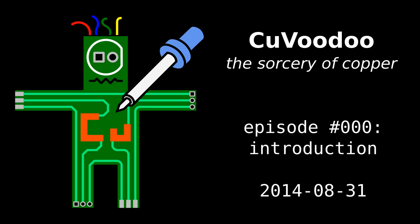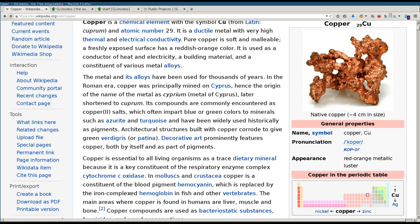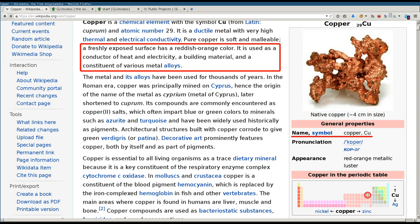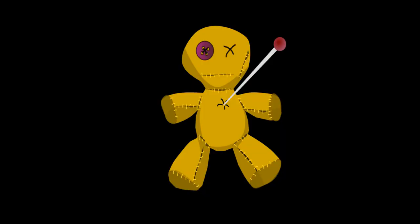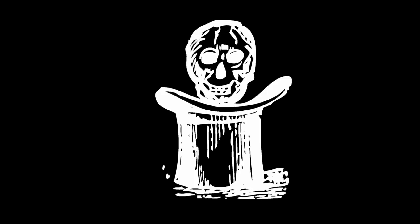But first, about the name. Cu in KuVoodoo is the symbol for copper in the periodic table. And as you know, copper is the main conductor used to connect electronic components on a printed circuit board. Voodoo is simply because this whole electronic field works kind of like sorcery for me.